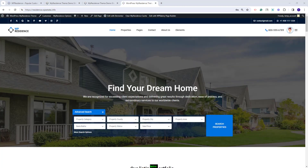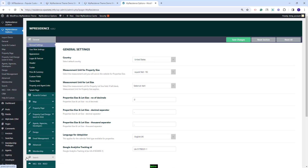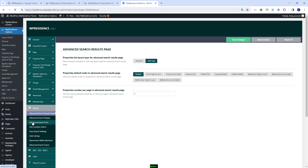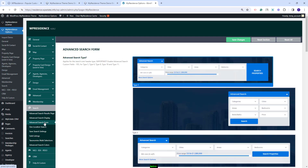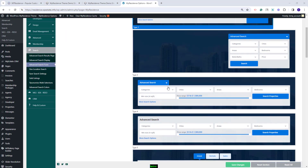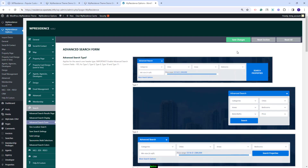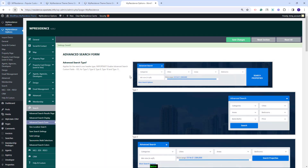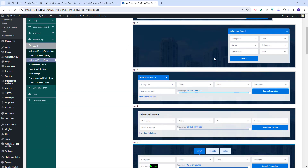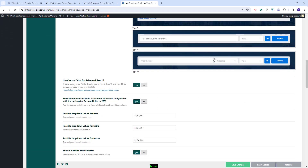First, I will show how to set the Search Type 6. This can be done from Theme Options, so I will go to VP Residence Options. I will go to the Search section where you can set the Search Type in Advanced Search Form. Here you will have 8 Search Types available. I will select Search Type 6, save the changes, and refresh the page for all options for Search Type 6 to apply. Now I will scroll down to show the available options.